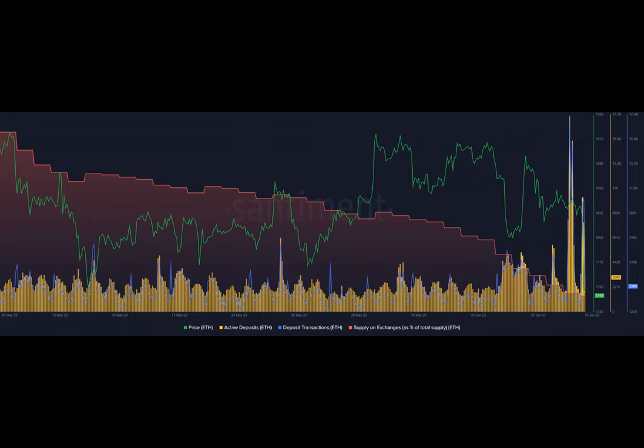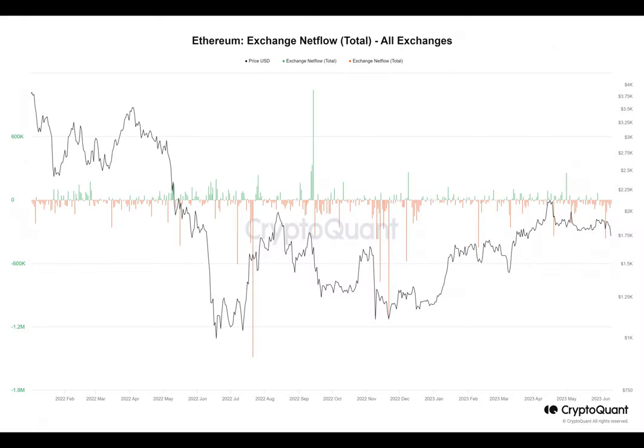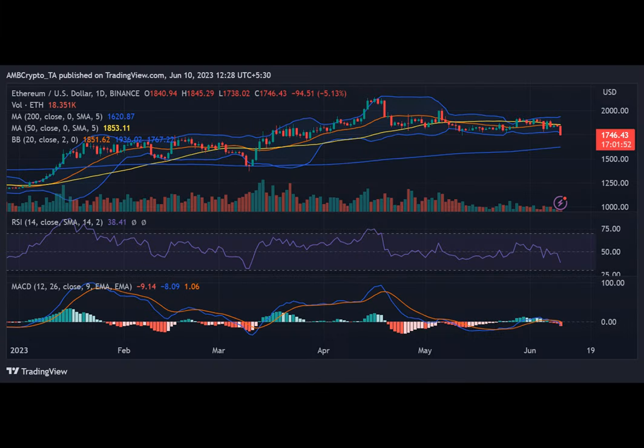According to the Sandin chart, there has been a notable trend of Ethereum exiting exchanges, resulting in a decrease in the volume held on exchanges. As of this writing, the supply of Ethereum on exchanges decreased to 9.45% of the total supply.